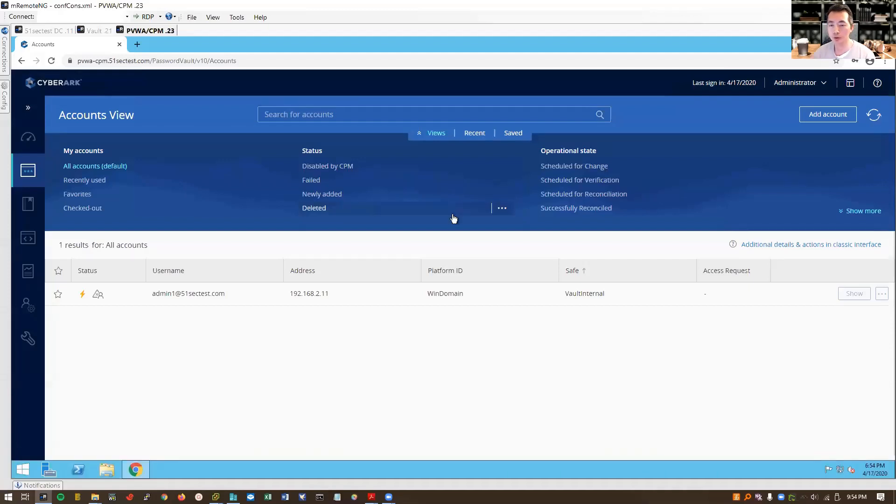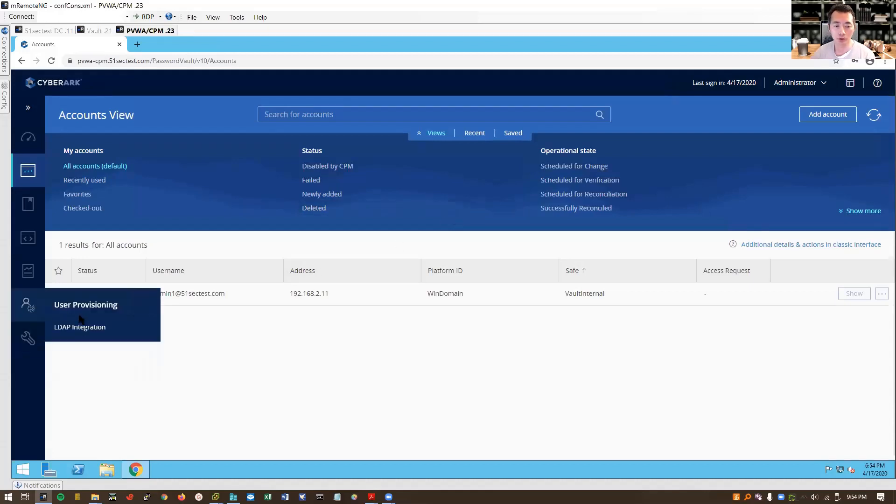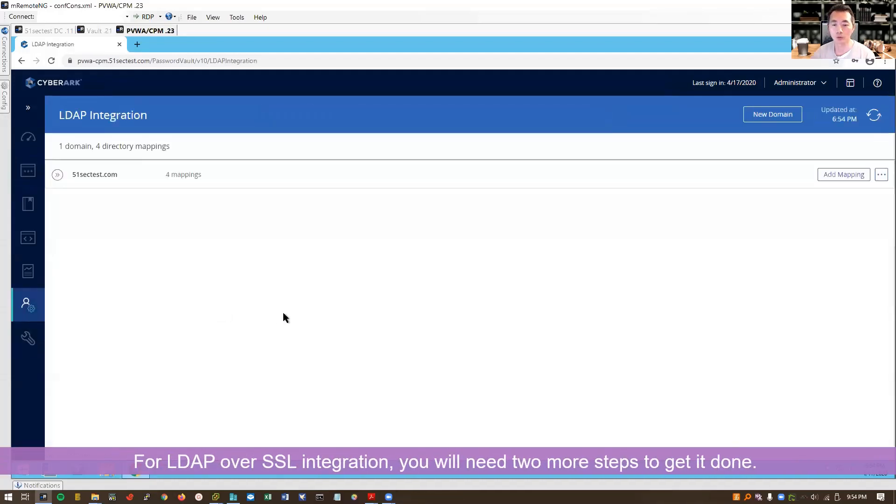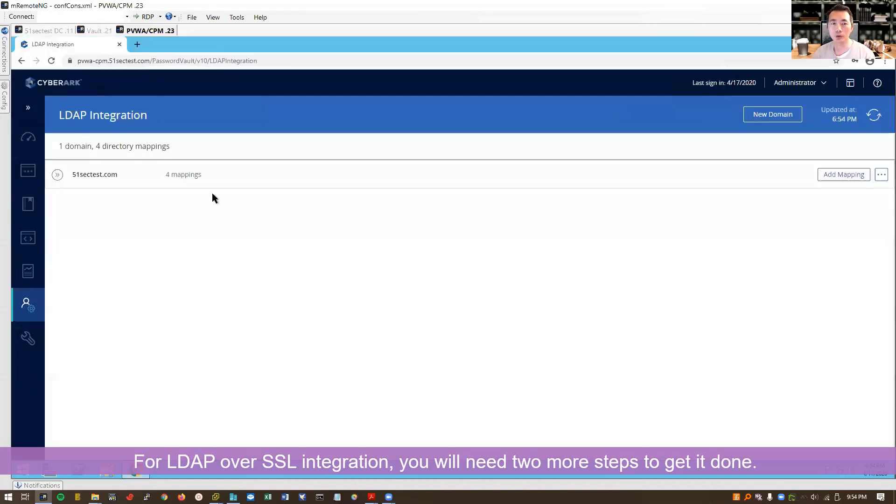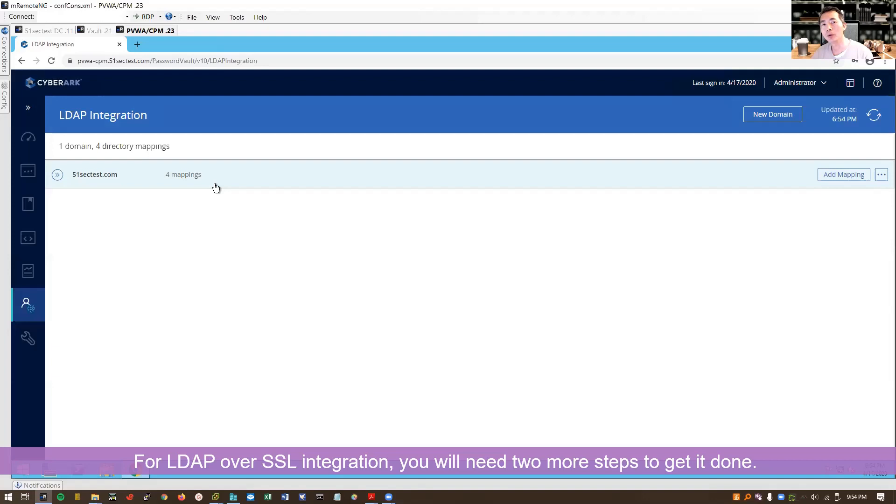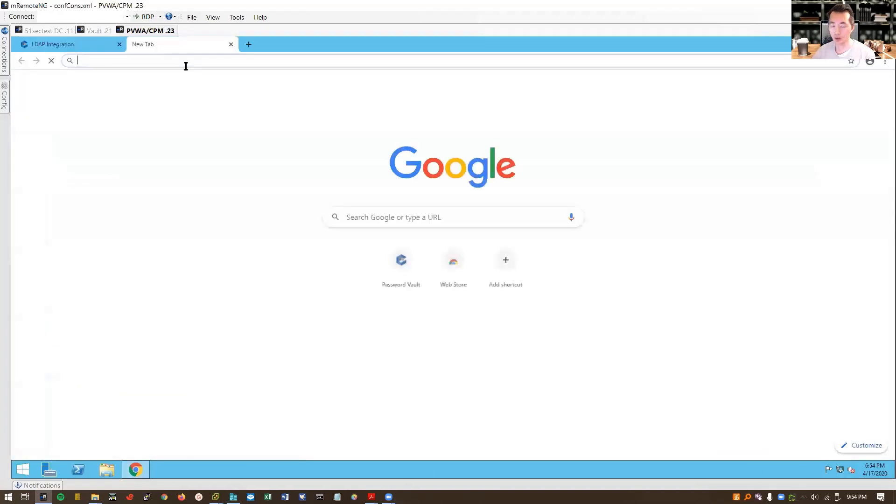This is very simple integration without SSL. You may be wondering if we need to do SSL integration, what's the step? It's the same step, but you need to do one extra, which is export your CA root certificate and import into your vault. So I can quickly present that.